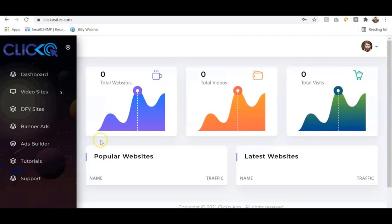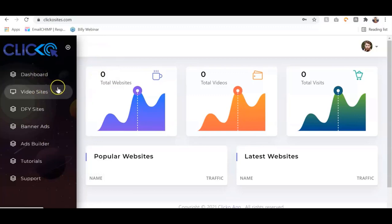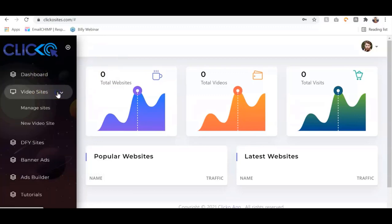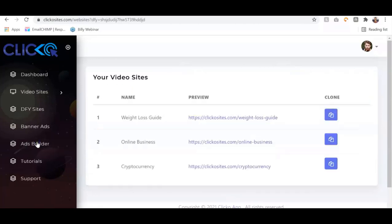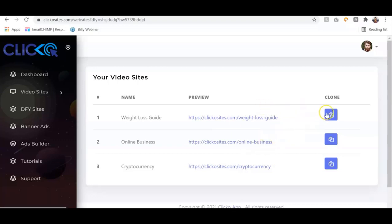Here is the Clicko dashboard. You can see the menu — we have the dashboard and the video site, which is where you create your Clicko sites. You can manage the site and we have done-for-you sites depending on the package you purchase. These are your pay links that you need to share, and anytime people click on the ads there you get paid. If you're using any of the done-for-you sites, all you need to do is clone the sites and you're good to go — no technical skills required.